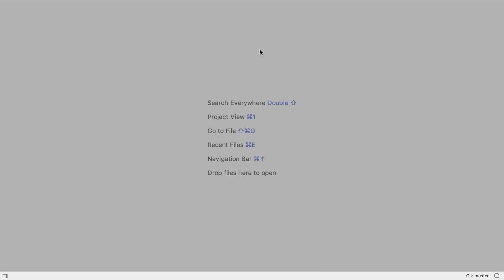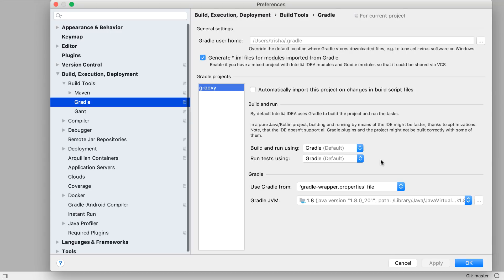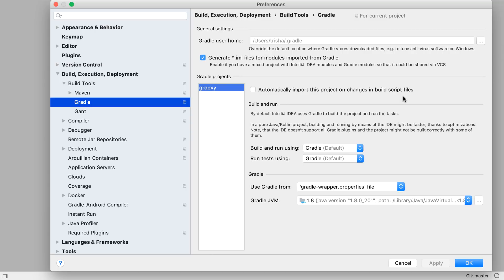We can see that in IntelliJ IDEA 2019.2, the Gradle settings have been updated and simplified. A number of settings have been removed or deprecated, which should make it easier to configure a Gradle project and have it behave the way we expect.